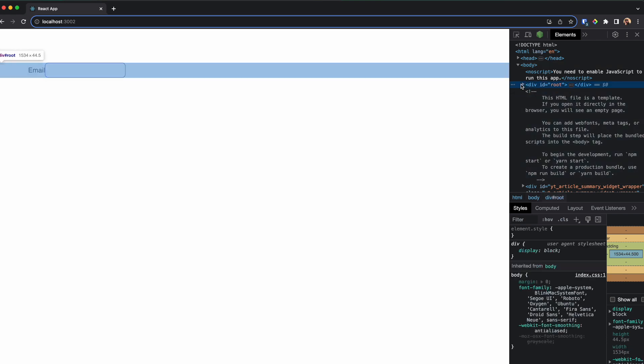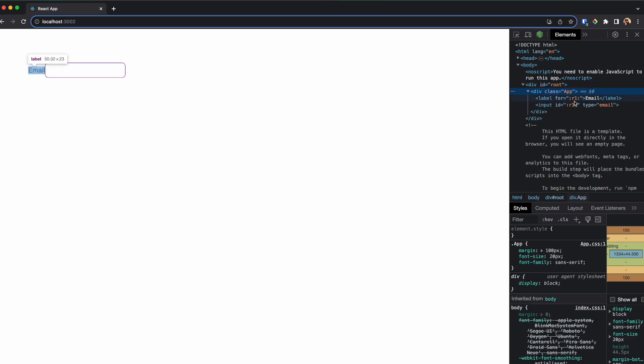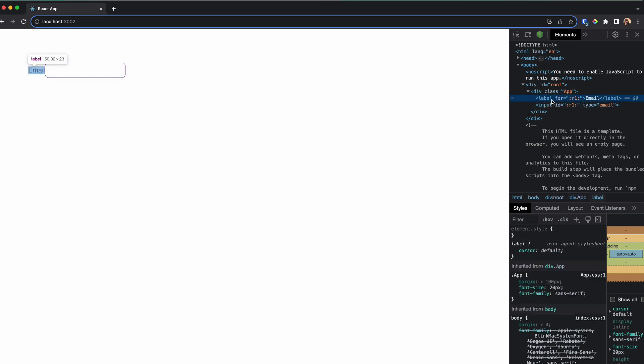Now one thing to note is that these IDs are invalid selectors, so we cannot use something like a query selector method to grab this HTML element. That is intentional because React wants us to use useRef instead of using query selector to grab this HTML element.